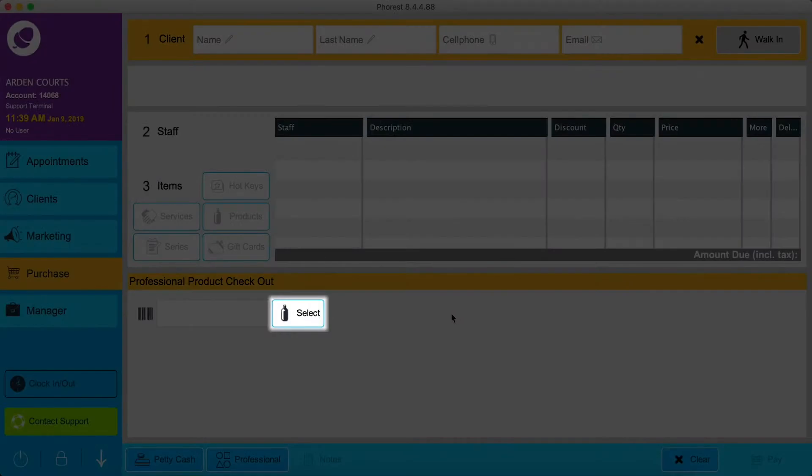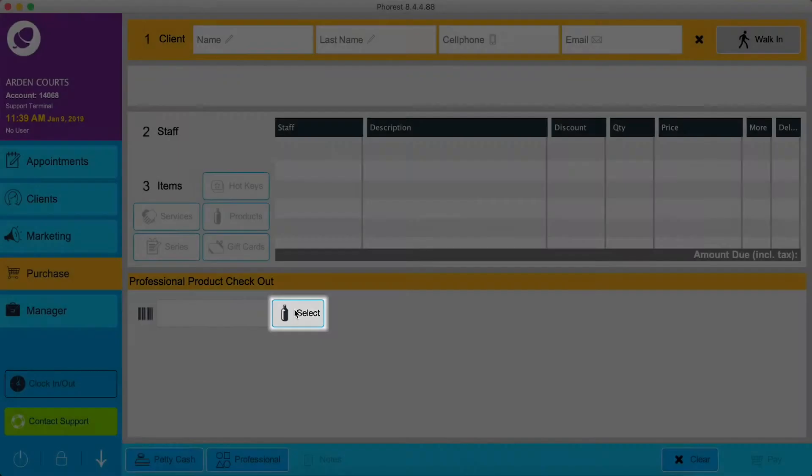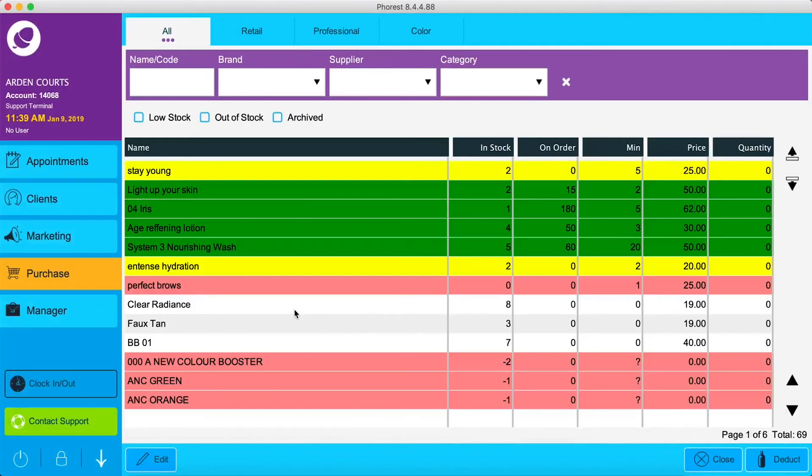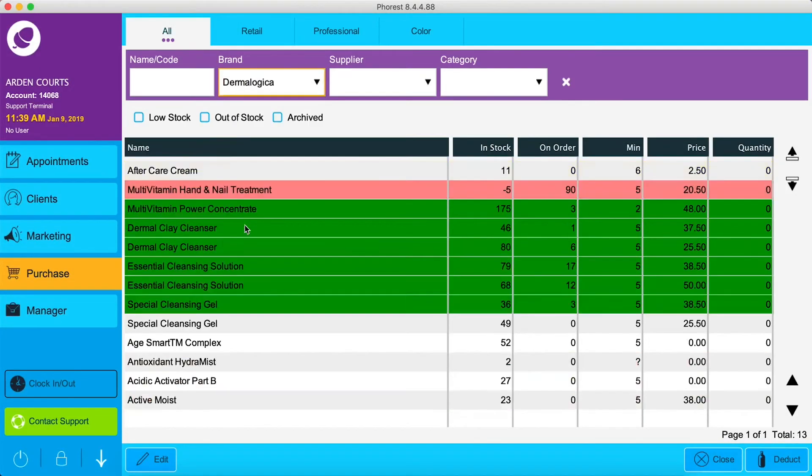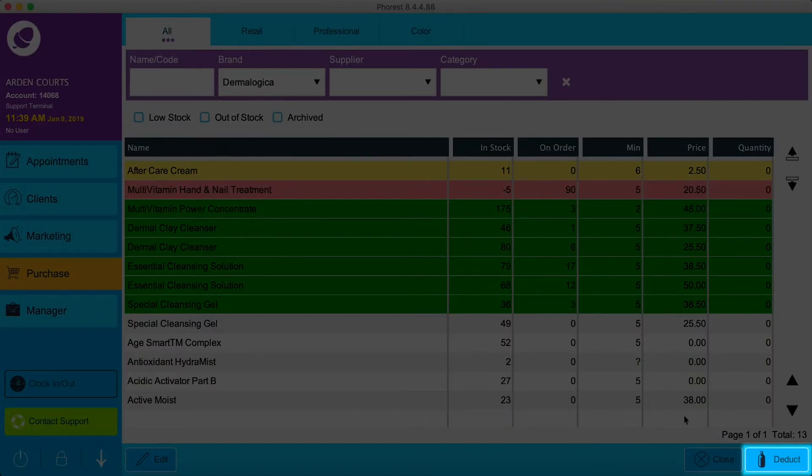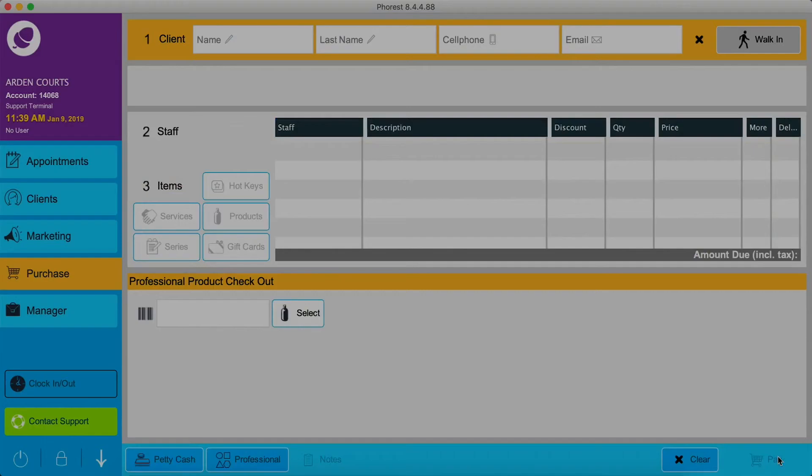If you don't have a barcode scanner, just click Select, find the product you want, and click Deduct at the bottom of the screen.